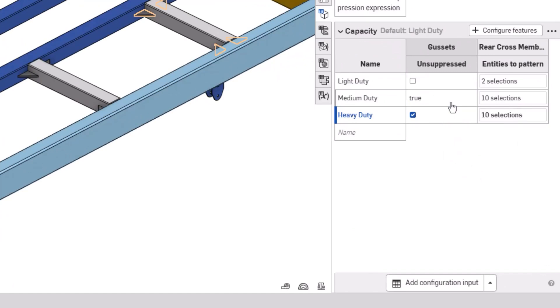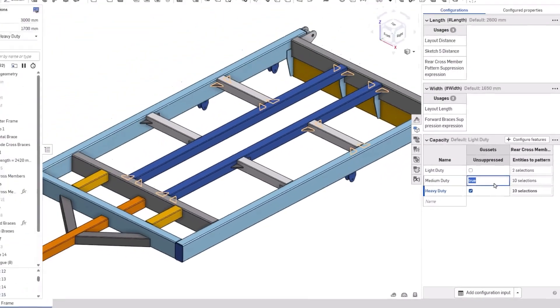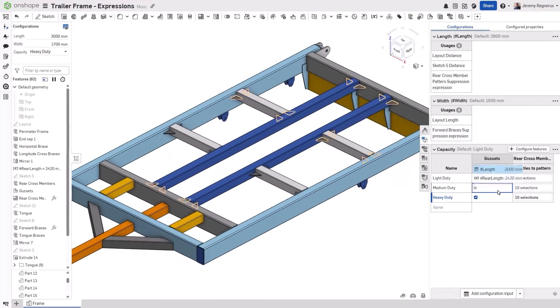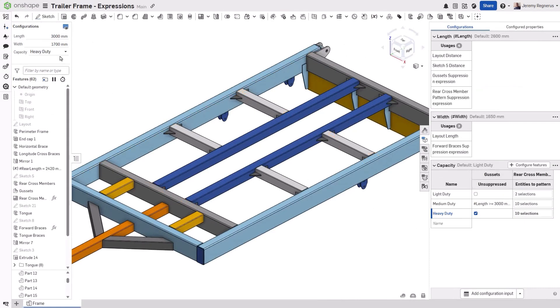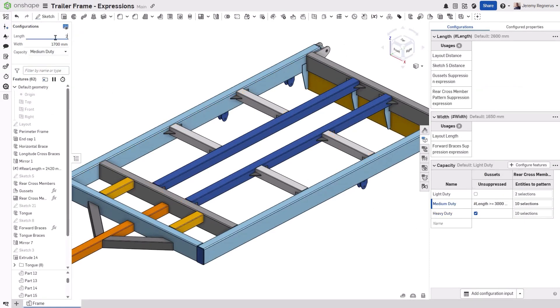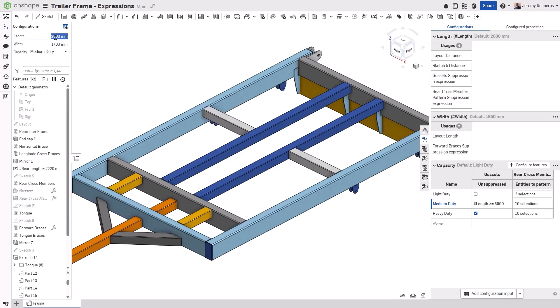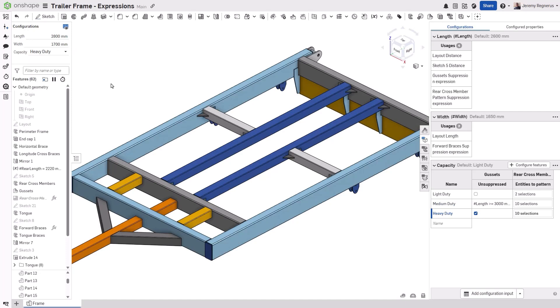From there, the process is the same as before, writing an expression to specify when the configured feature should be unsuppressed. In this case, whenever the medium duty option is selected, all of the gussets will only be unsuppressed when the length of the frame exceeds 3000 millimeters. Dynamic feature suppression provides more ways to parametrically drive and add greater intelligence to your designs.